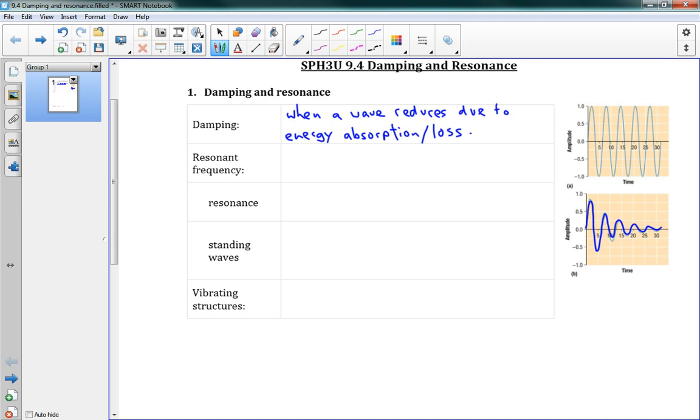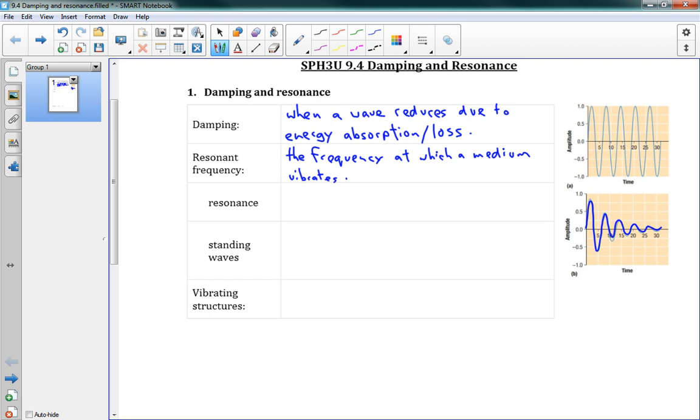And the opposite of damping is something called resonance. So first off we have the resonant frequency, and this is the frequency at which a medium vibrates most easily. That's the resonant frequency. So every object has some resonant frequency, or it might have more than one. It's the frequency it likes to vibrate at, and that means a lot of things.